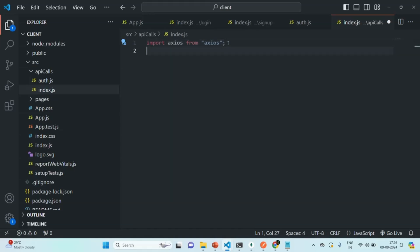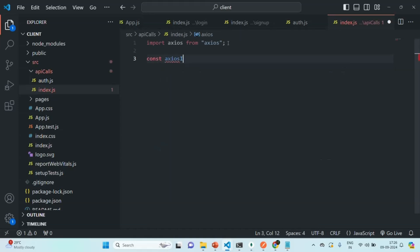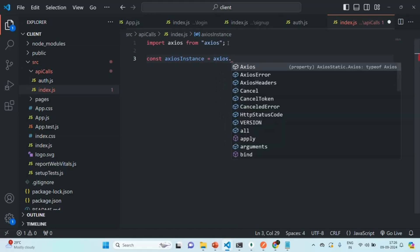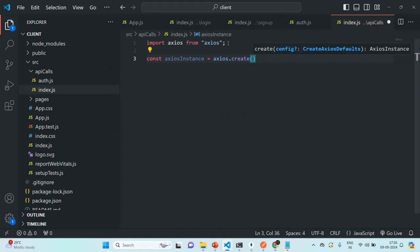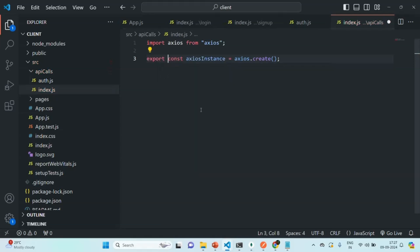Now we are going to create an instance of axios. Let's create a variable and call it axiosInstance. To create an axios instance, we are going to call a method called create, and we are going to export that axios instance so we can use it in other files. The reason is that for login and signup requests, we don't need to send any authorization header.